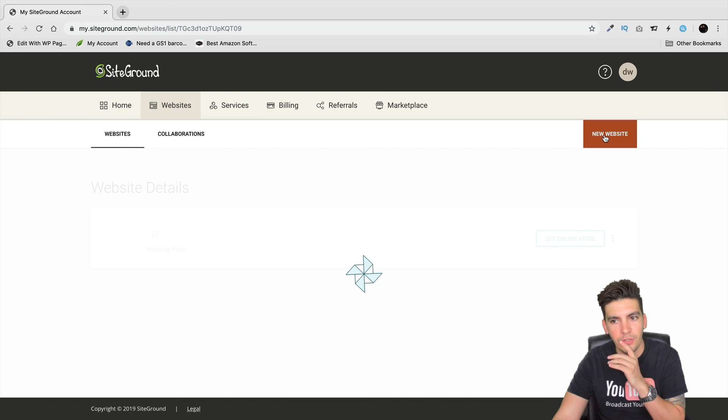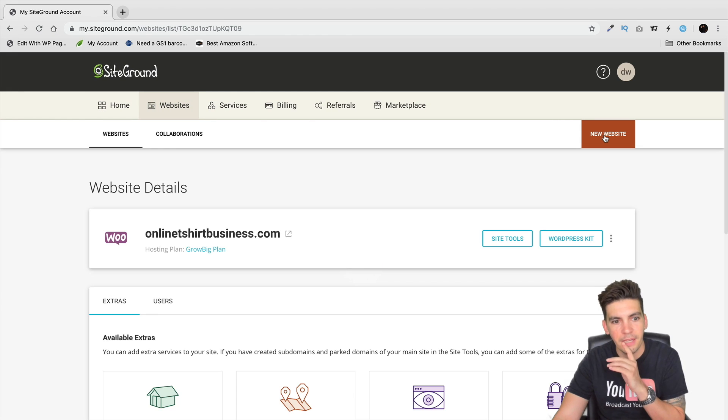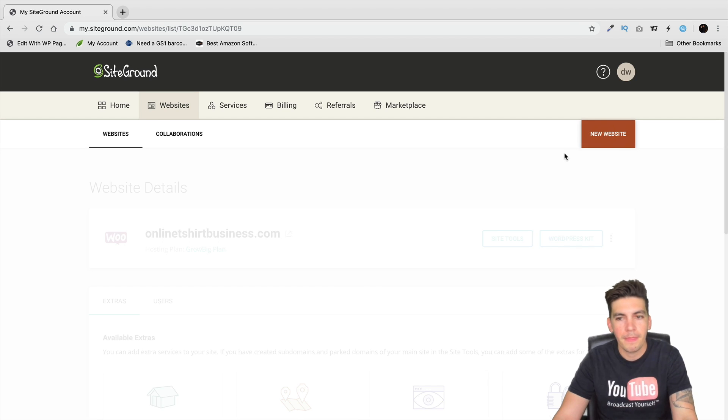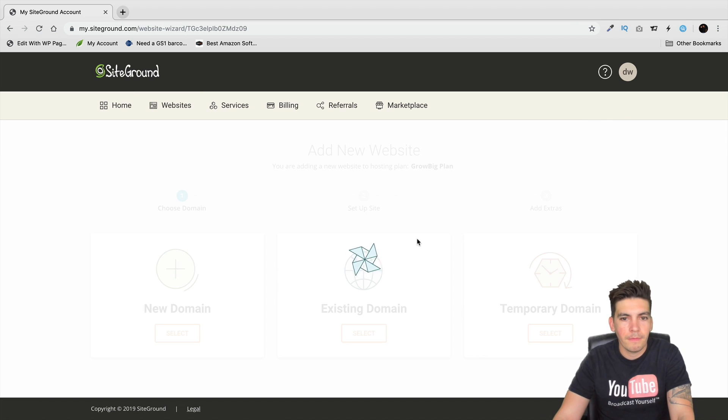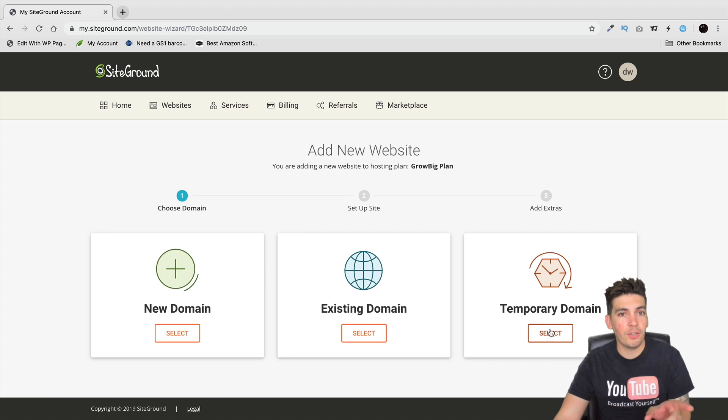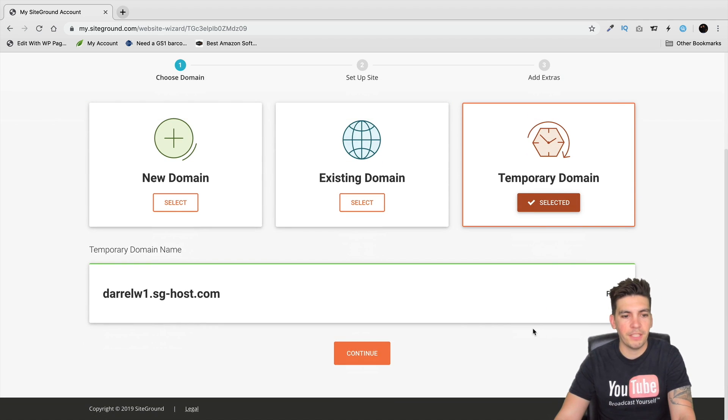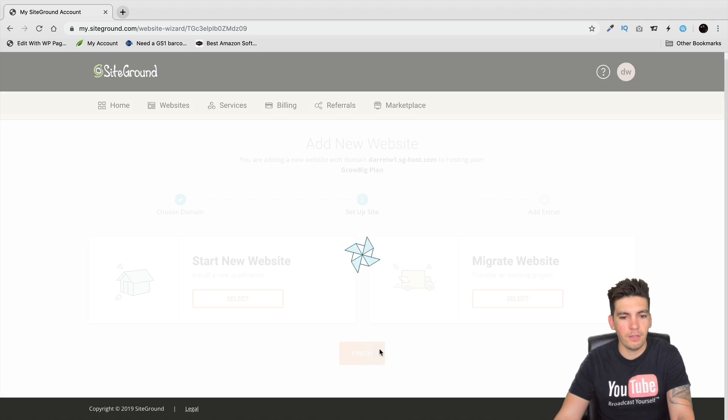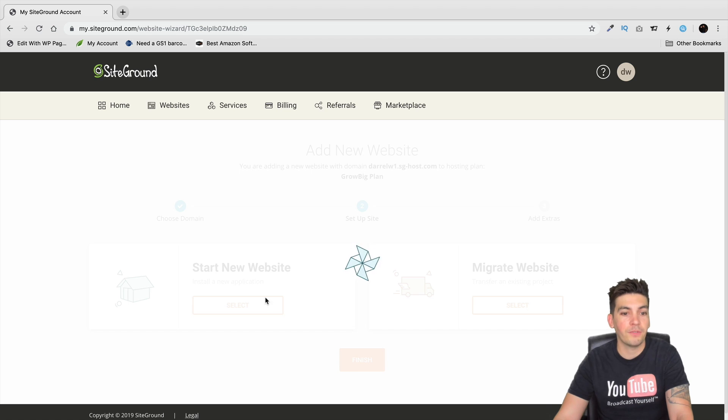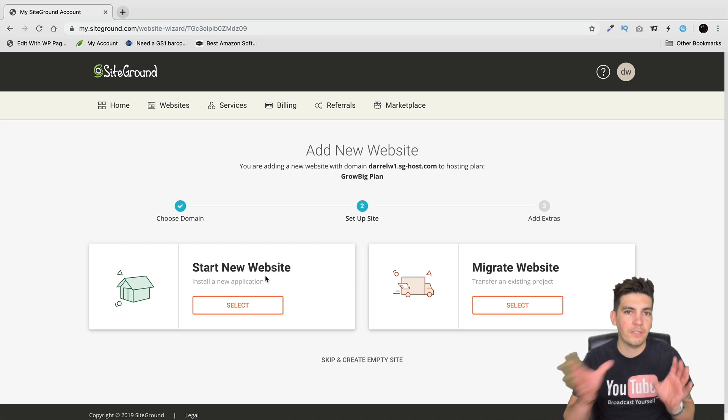I'll go to my demo account and you're gonna click on set up. I'm gonna go to new website. I'm just gonna use a temporary domain but you'll be brought to a different screen, it'll basically look something like this.